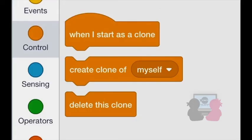To recap, the create clone block will create duplicate sprites of the sprite of your choosing. The when I start as a clone block will run any code you want that's specifically for your clones, and the delete this clone block will delete your clone.